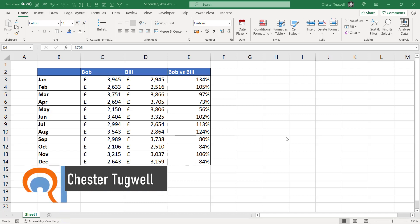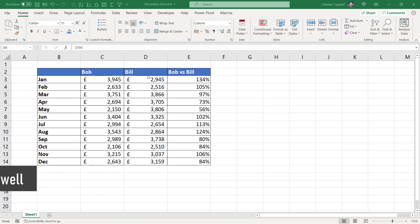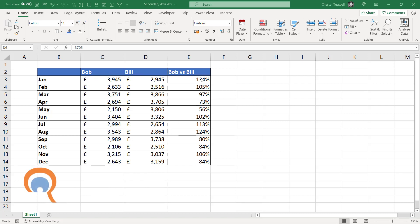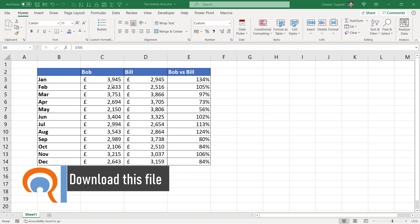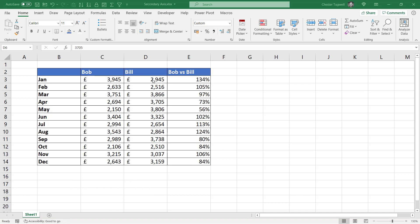Hi, it's Chester at Blue Beaker and Computer Training, and in this video we're going to look at how to create a secondary axis in a column chart. We've got our data here — Bob's sales for each month and then Bill's, and then a little calculation here that works out the percentage difference. So in January, Bob achieved 134% of Bill's sales amount.